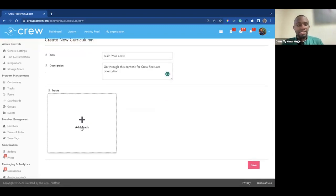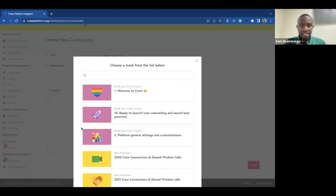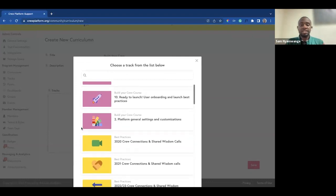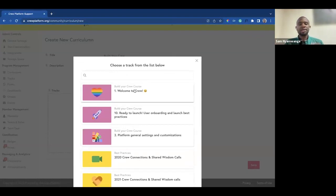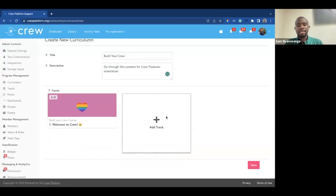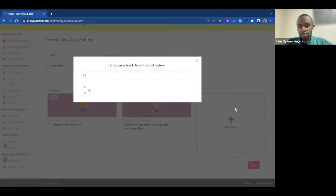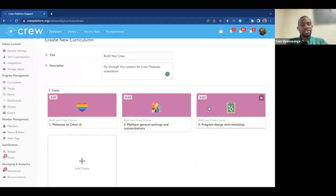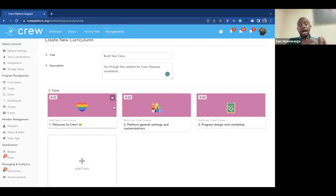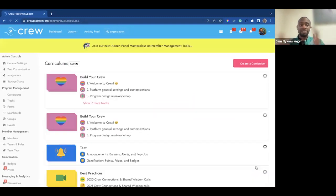Then click on the tracks you want to include in that curriculum. Once you've built your tracks, you come to curriculum and bundle them together. The track list that appears when you click 'Create a New Curriculum' shows tracks that are already available and published on your platform. The feature also automatically numbers the tracks — one, two, three — providing a visual indicator of the order in which the tracks are aligned. Once done, click Save and your curriculum has been bundled.